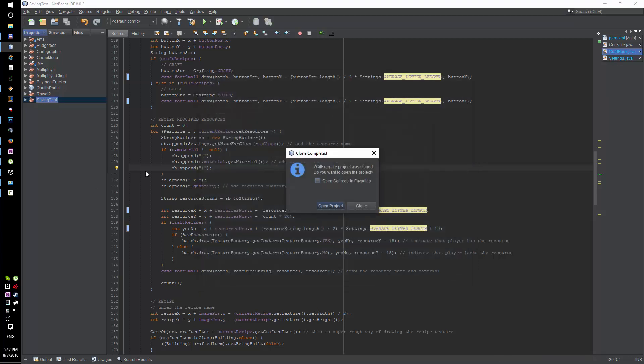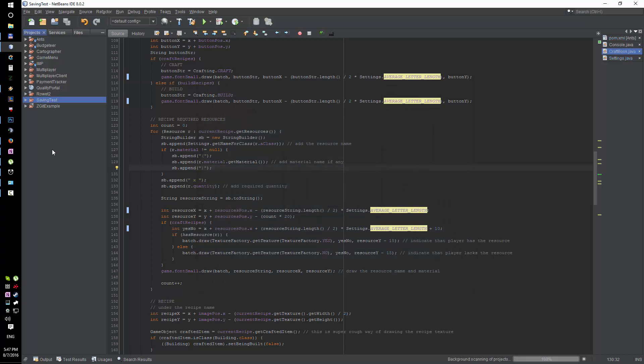It should create the project for you and open it, and that's it. Fairly simple, under five minutes. All right, I'll see you guys next time.